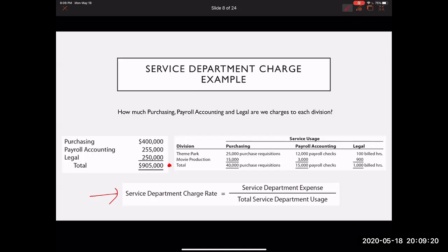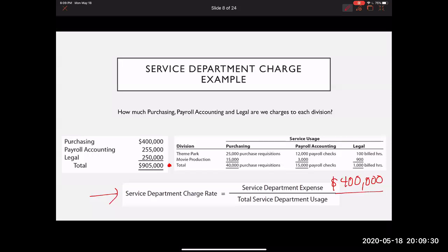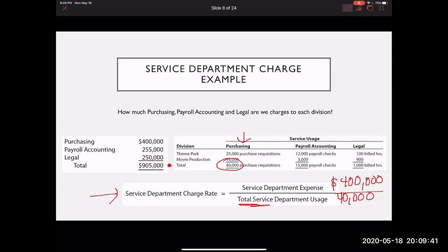Let's take the purchasing department as the first example. We would take the total charge of $400,000 divided by the total service usage. For purchasing, the total is 40,000 purchase requisitions. So if I do $400,000 divided by 40,000 requisitions, the rate comes out to $10 per requisition.